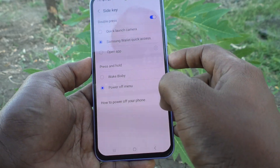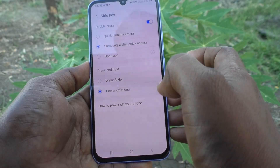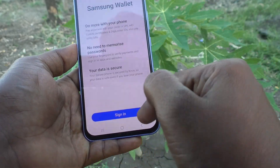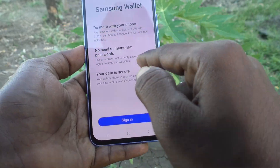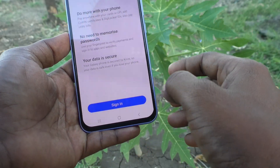After selecting Samsung Wallet quick access, if you double press the side button it will go to Samsung Wallet quick access. See here — yes, Samsung Wallet quick access is showing now.